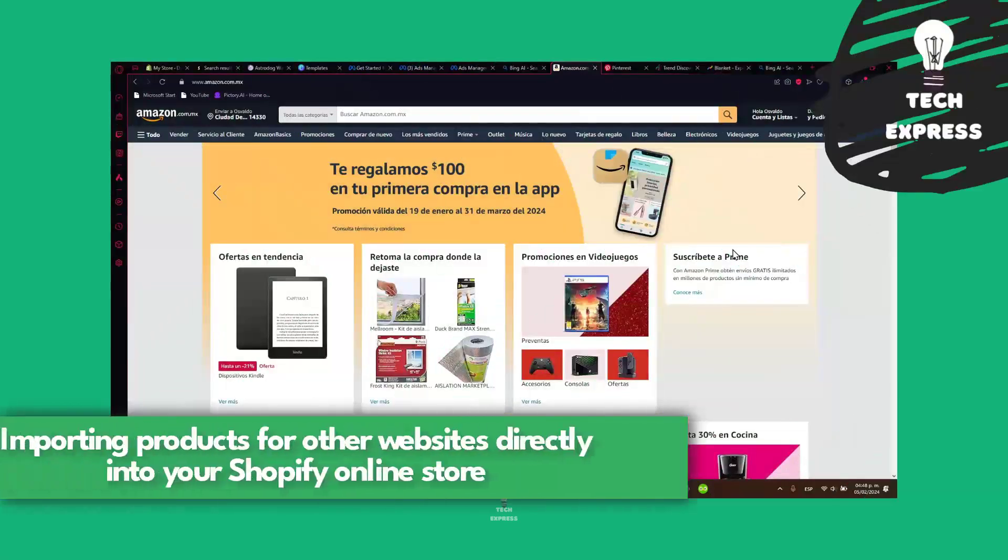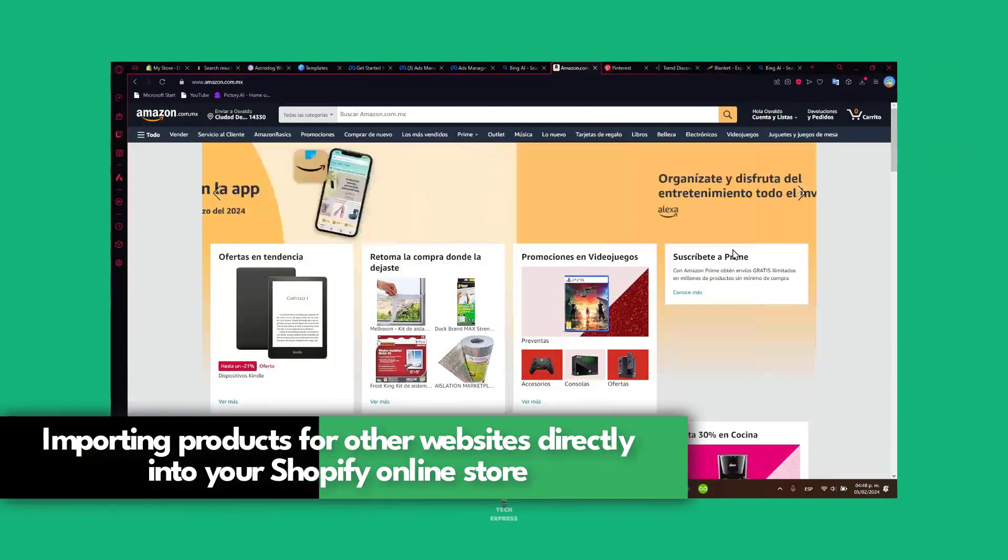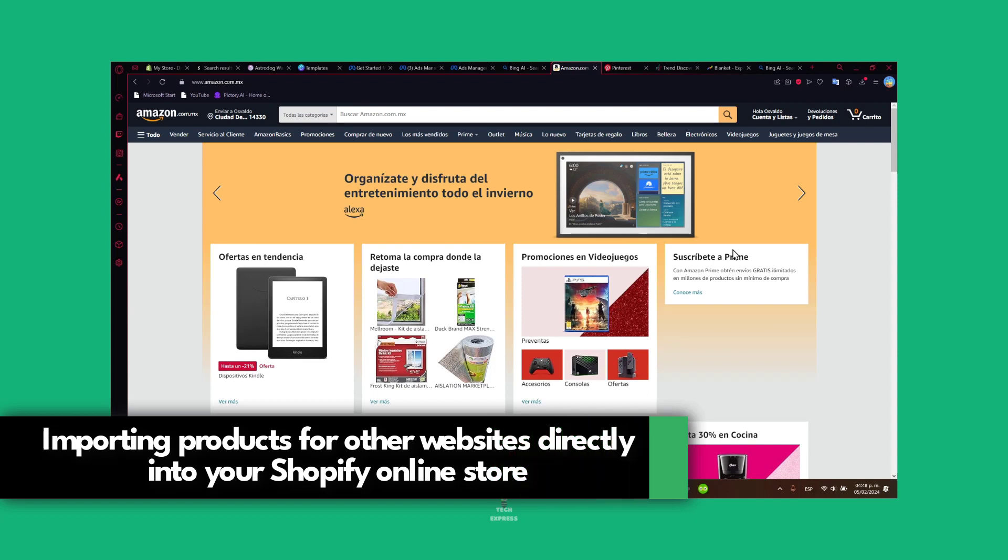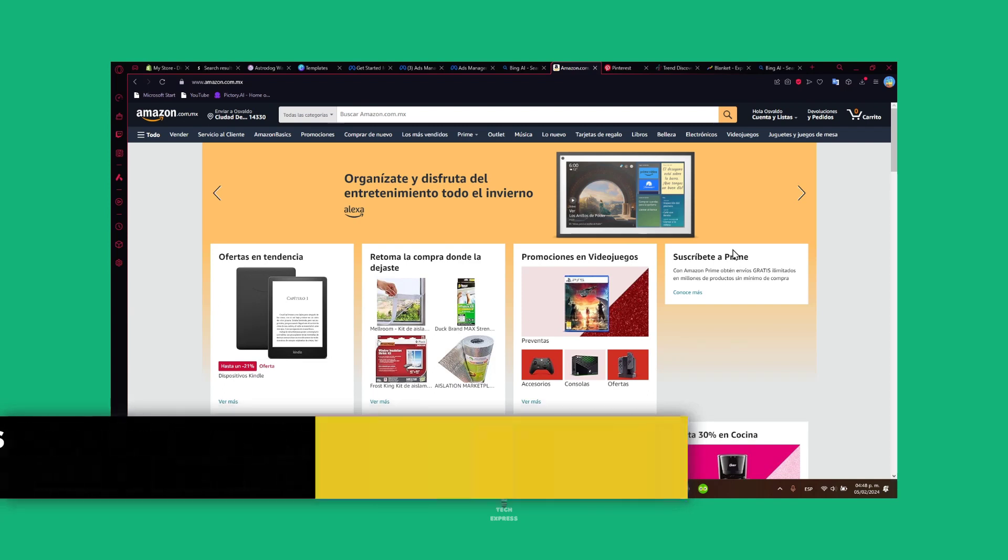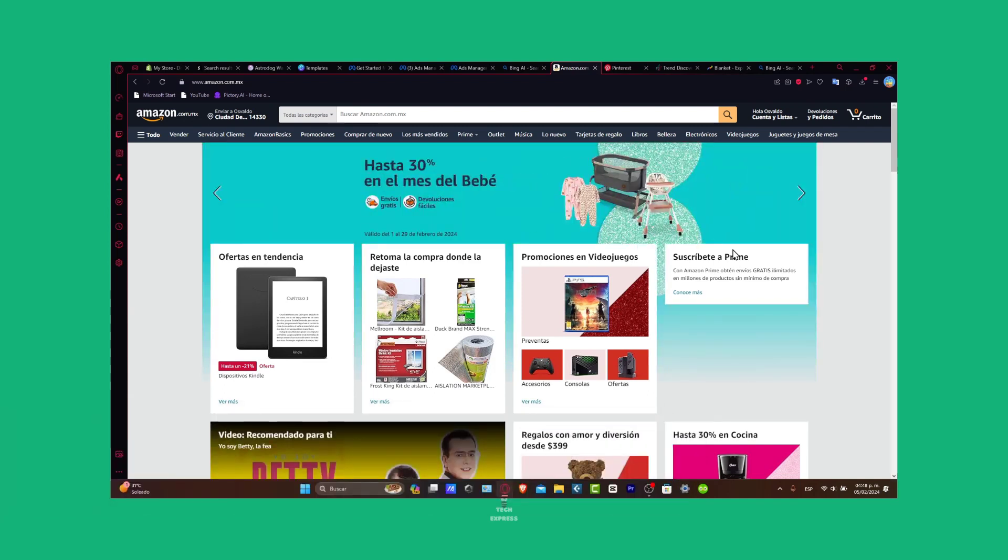What is up everybody, I'm going to be showing you today how to get started by importing products from different websites into your Shopify store. It's going to be a really easy process. First of all, you want to have all the websites where you want to add your products.